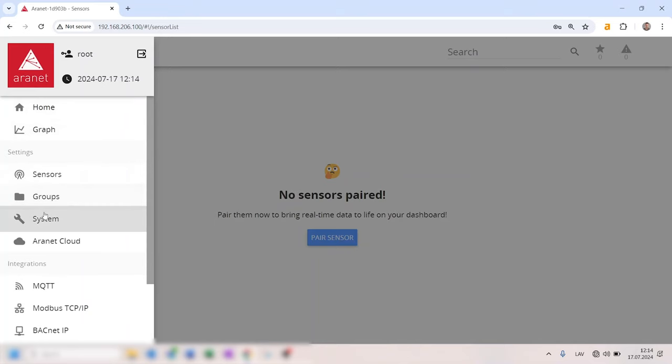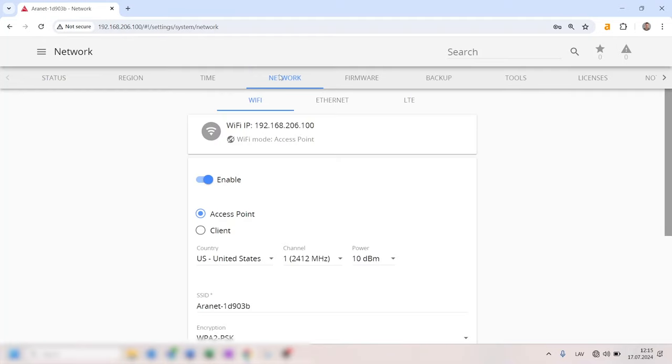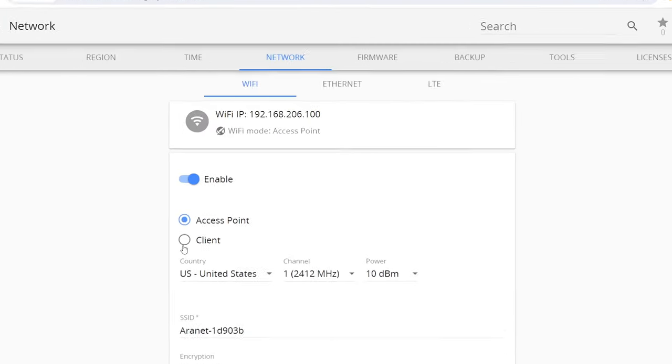In the base station web interface, navigate to system, select network, and then go to the Wi-Fi tab.